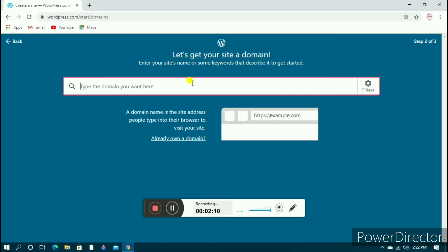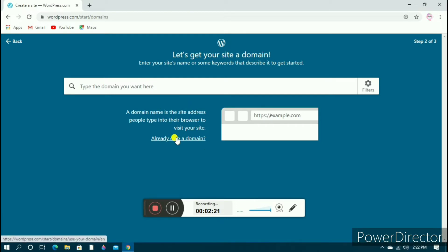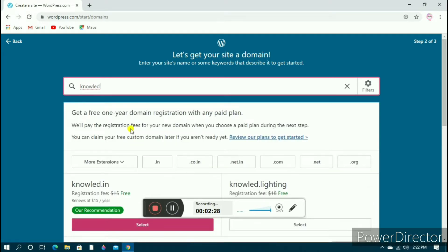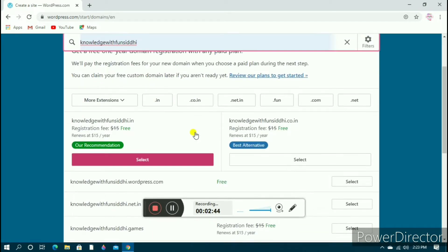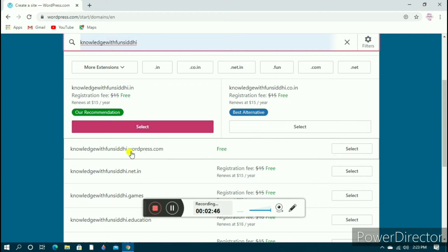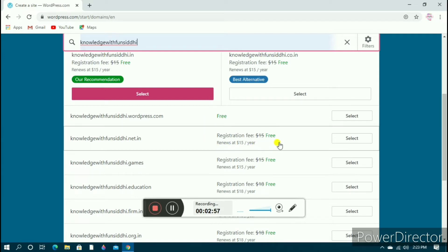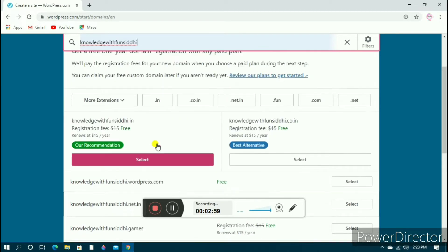After adding your email address and signing in, it will ask you about your domain. The domain name is the site address people type into the browser to visit your site. If you already have a domain click there, or type the domain name you want. You can select the free one provided by WordPress.com, or a paid domain which is around 1500 per year — registration is free.